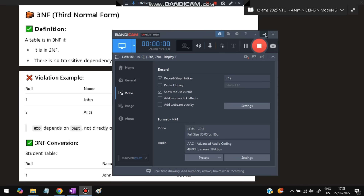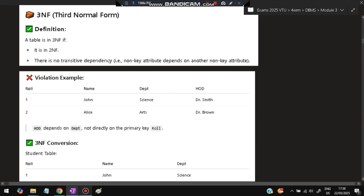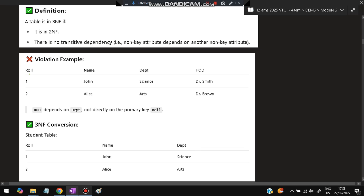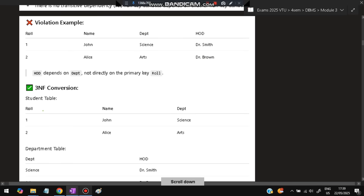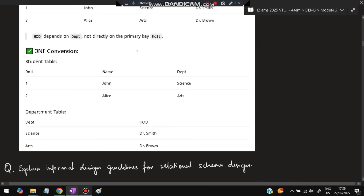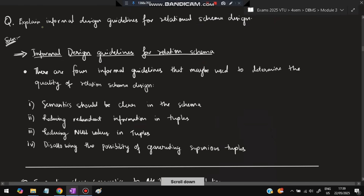3NF requires the table to be in 2NF with no transitive dependency. For example, with roll number, name, department, and HOD (head of department): HOD depends on department, not on roll number — a non-key attribute depending on another non-key attribute. To fix this, separate into (roll number, name, department) and (department, HOD), eliminating the transitive dependency.